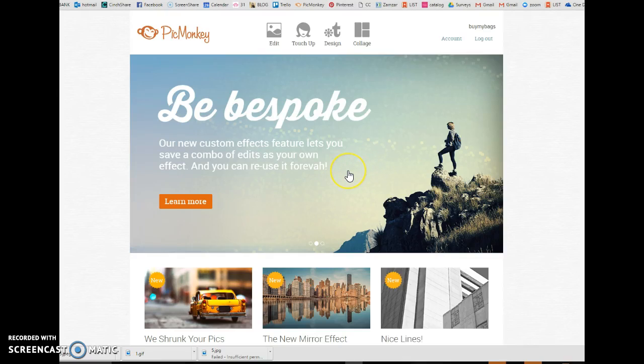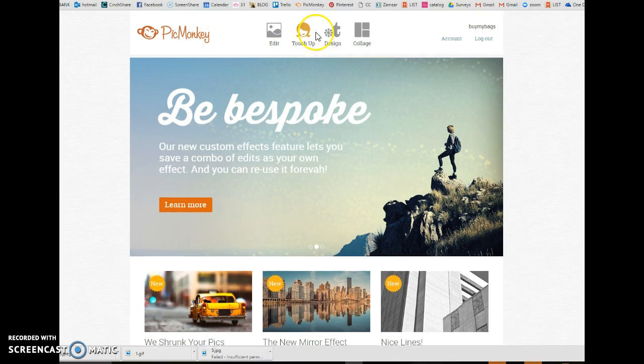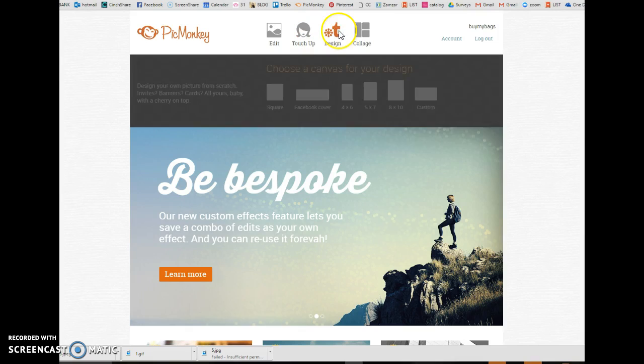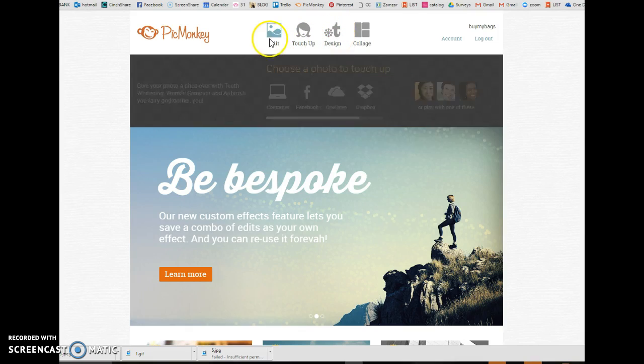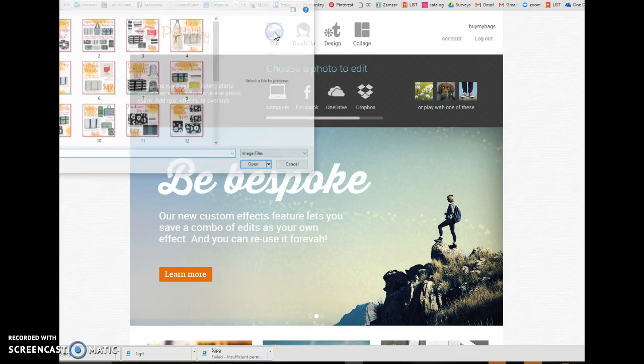Alright ladies, I'm going to give you a quick rundown on how to use picmonkey.com to edit a photo and to make bundle pictures. So, let's go to edit first.